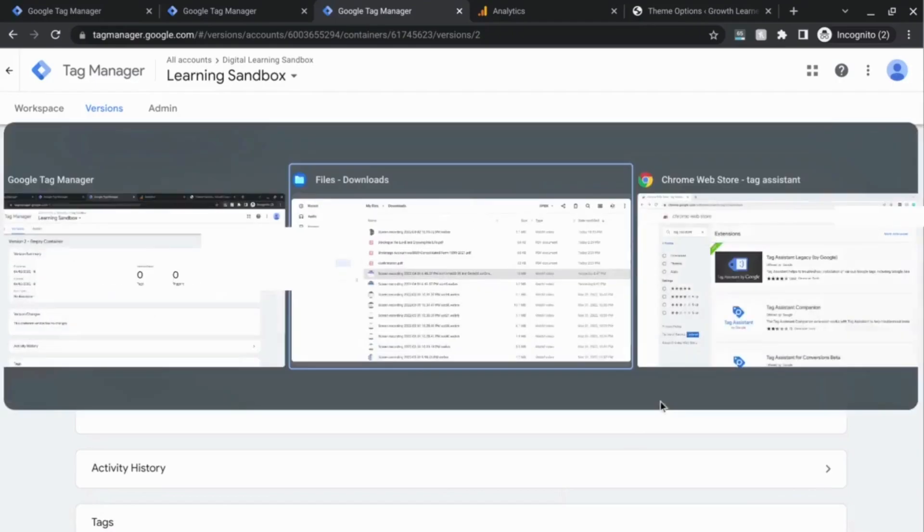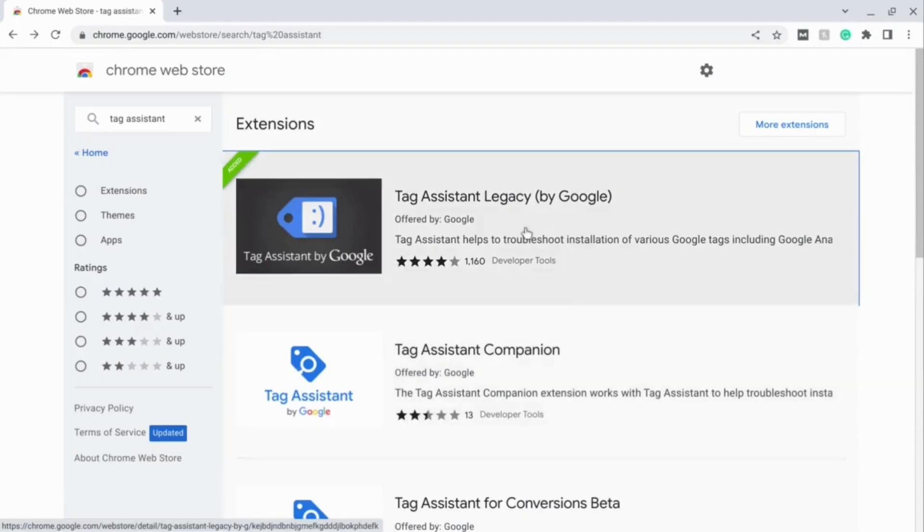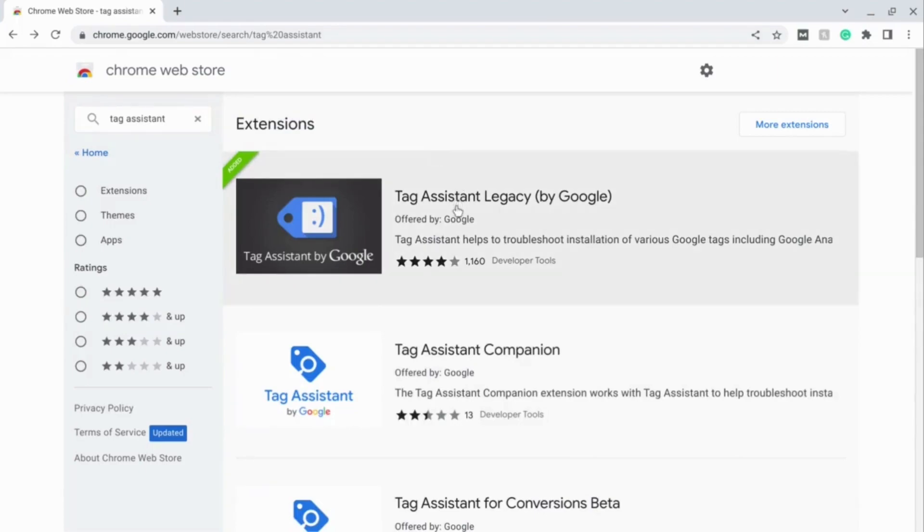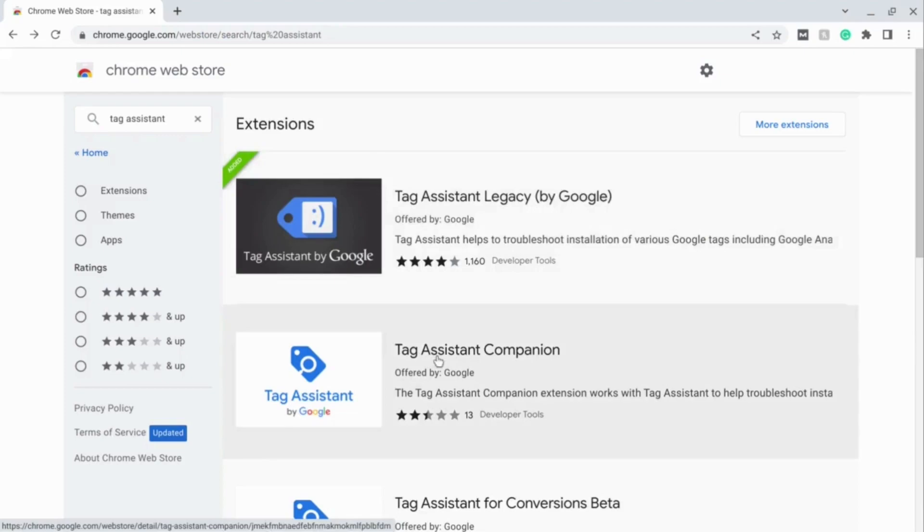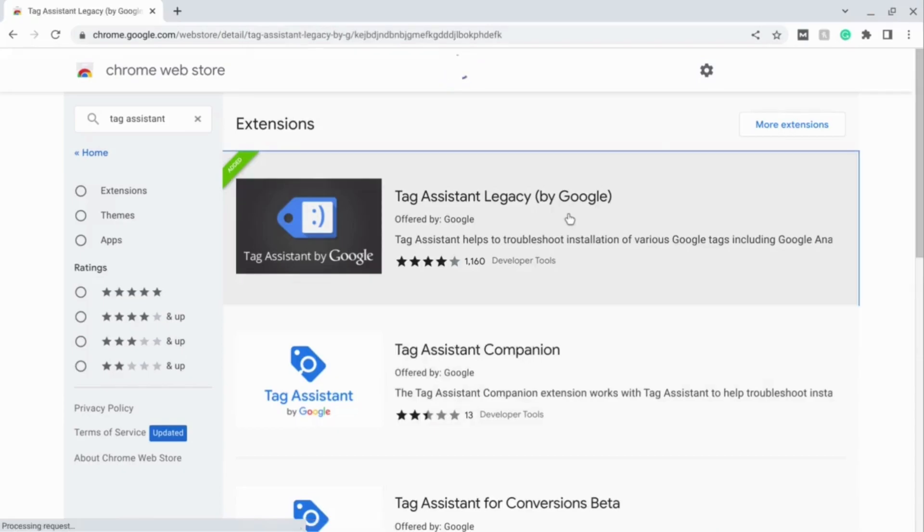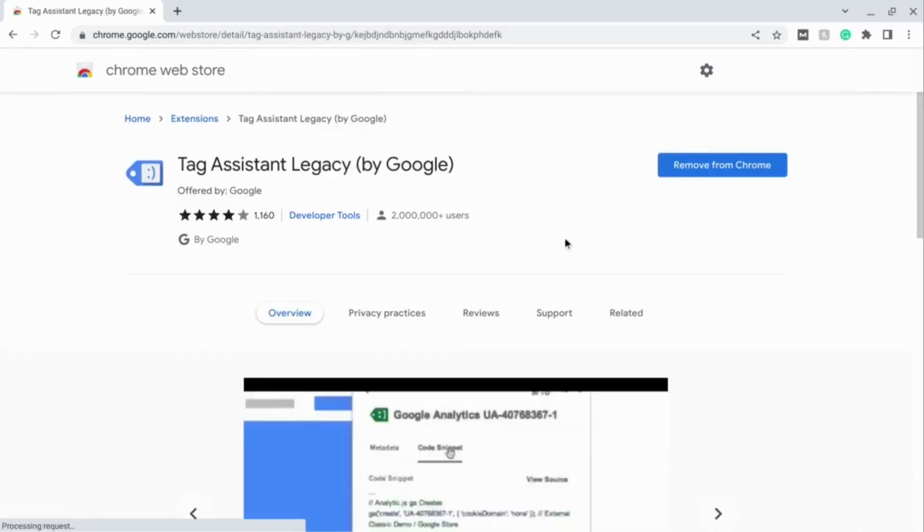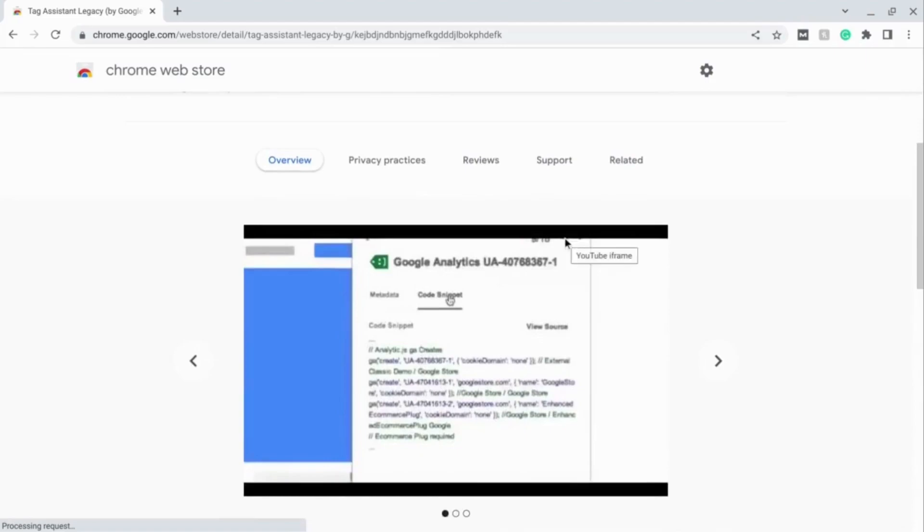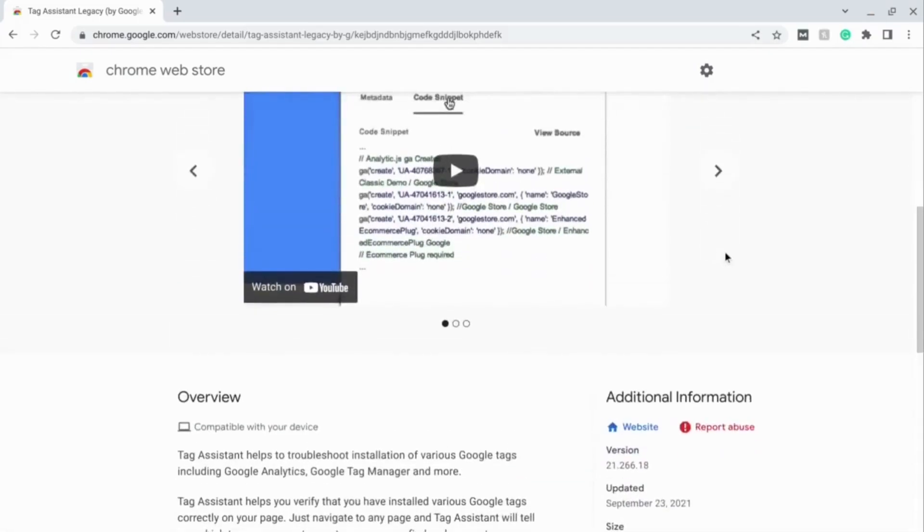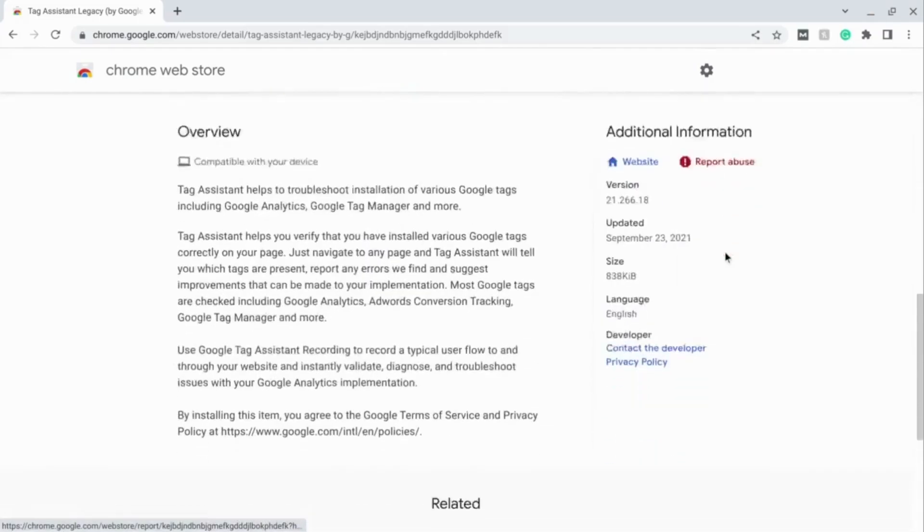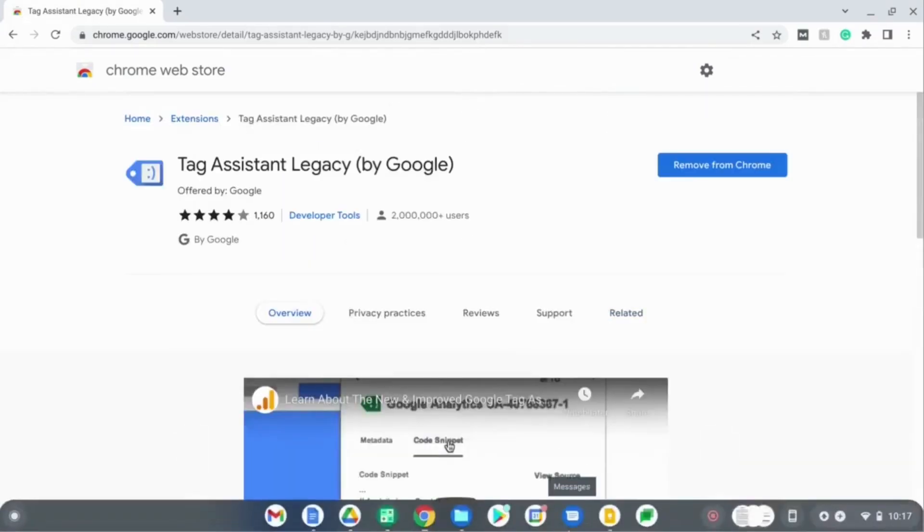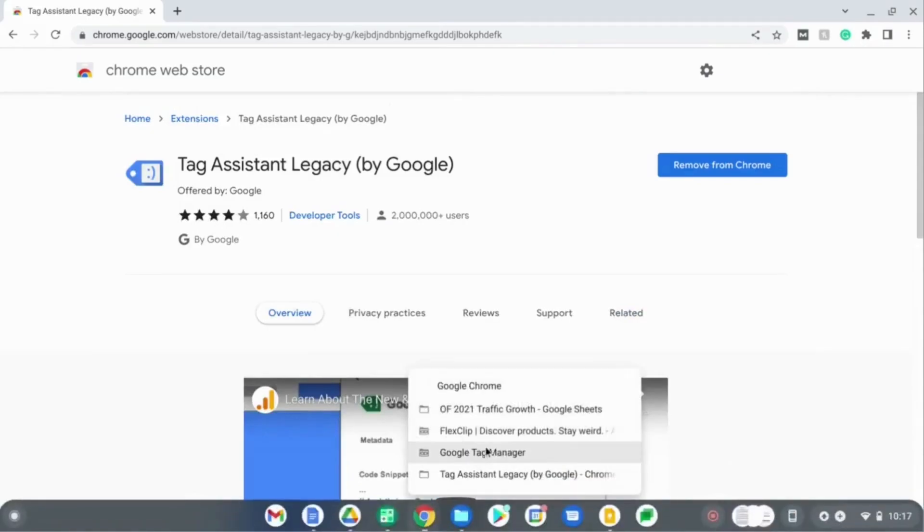The next thing we'll do is go to the Chrome Web Store and look for Tag Assistant. In the search bar, type in tag assistant. There's a legacy version of Tag Assistant and there's also a Tag Assistant Companion. Tag Assistant Companion is newer, but I don't know what this two and a half stars is about, so I'm just going to go with the Tag Assistant Legacy. This Chrome extension helps to see how tags are firing, how they're working, or what tags are firing on the website. This will help you tell whether your GTM installation is good.